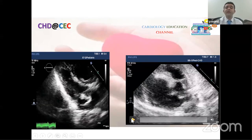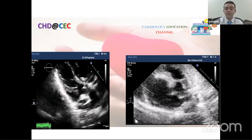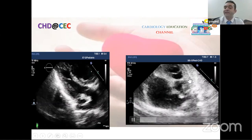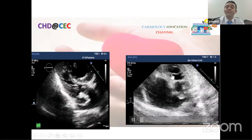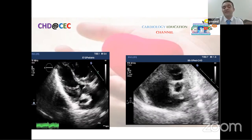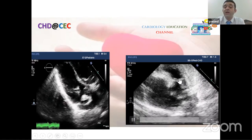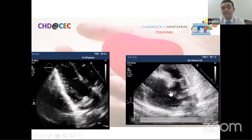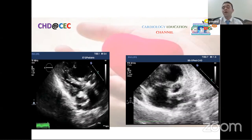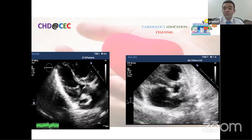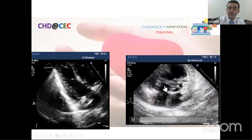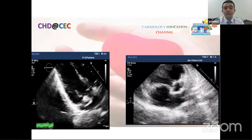From the high parasternal or modified parasternal short-axis view, we evaluate the relationship of the great vessels. In TGA, the aorta is typically anterior and to the right. The aorta is identified by carrying the coronaries; the pulmonary is identified by its branching pattern. Literature has described the 'two circles' appearance of the great vessels in this view. The semilunar valve morphology can be assessed from this approach.